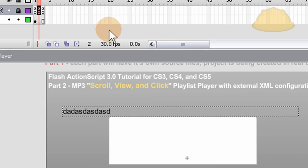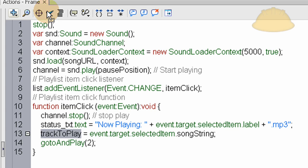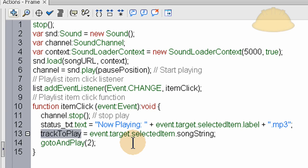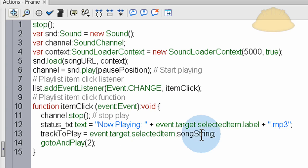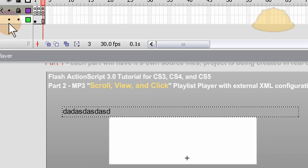And then the next line is track to play. This one is very important because this helps the switching that happens on frame two, track to play. It knows what track to play by what cell is clicked inside of the list component. So we say event.target, which is equal to the list, list.selectedItem.songString. And where did we get that song string from? The XML file, that's right.